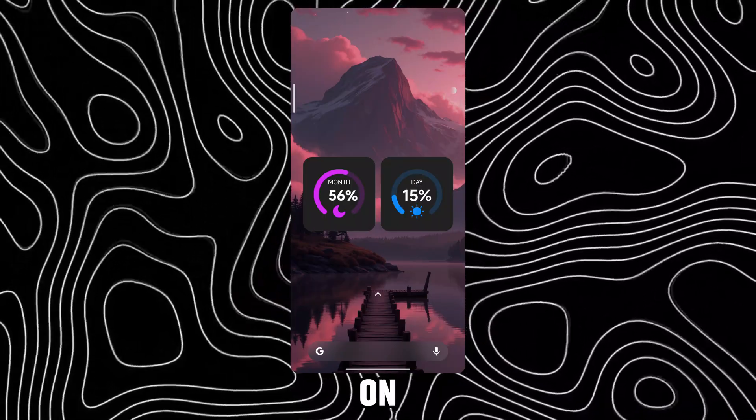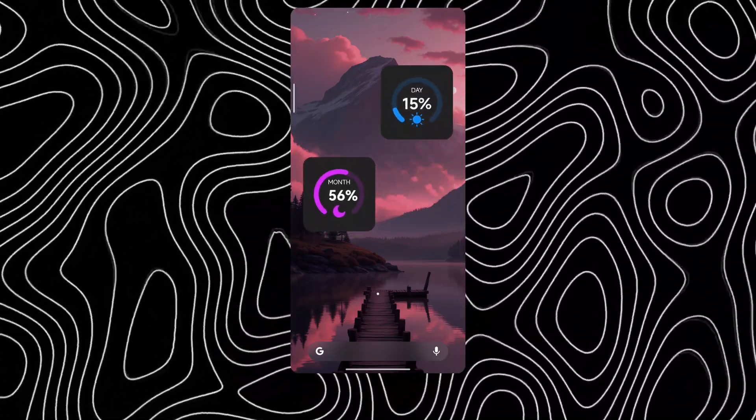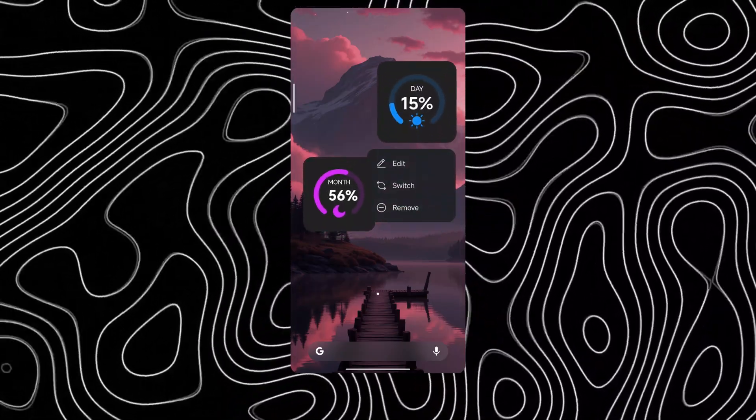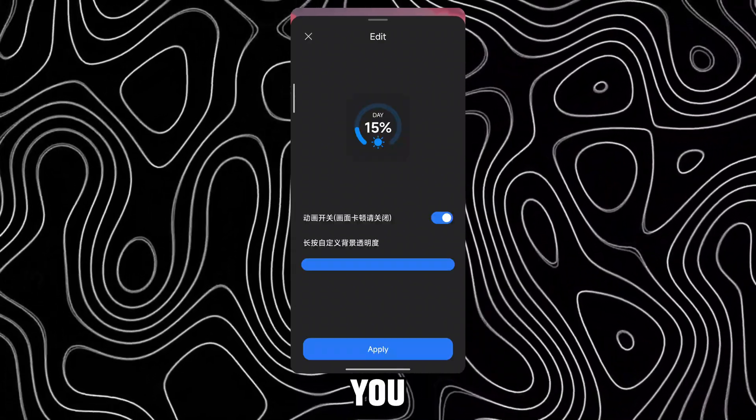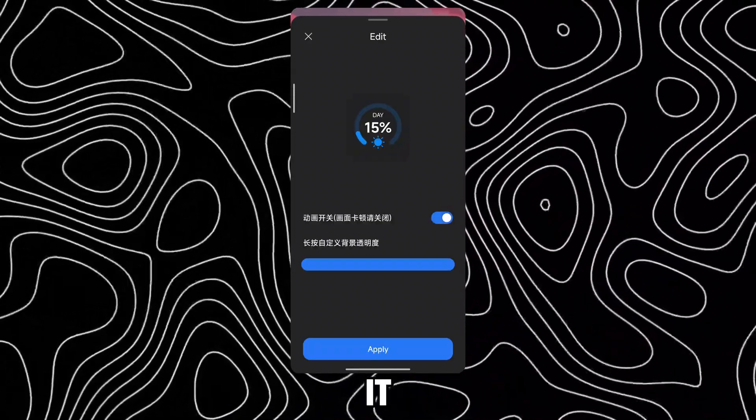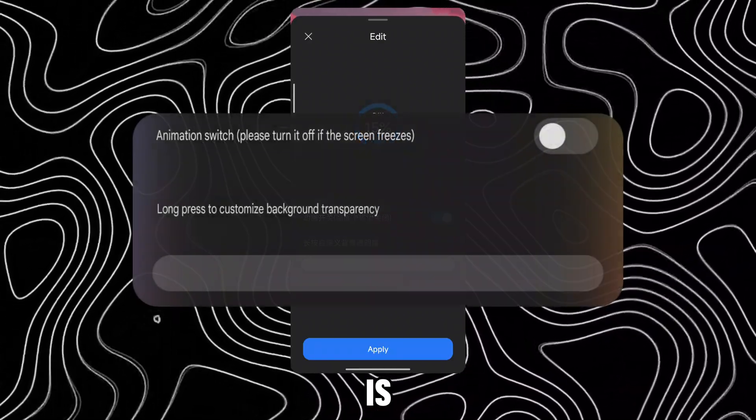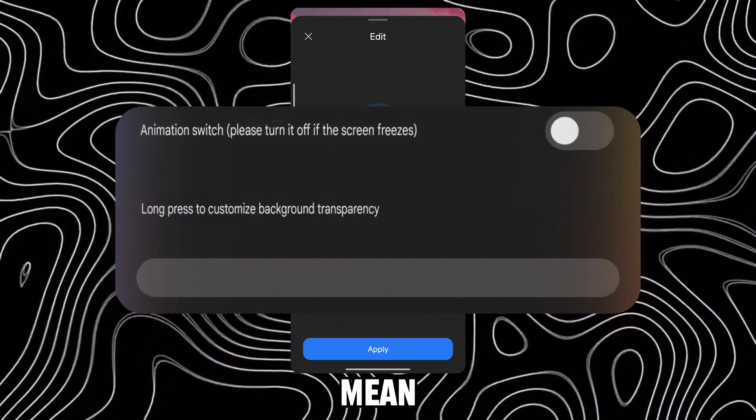Now you will have the widgets on your home screen. You can edit it by long pressing it. This is what these options mean.